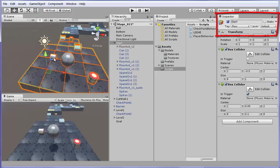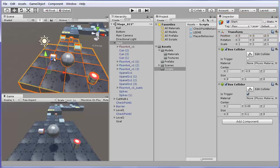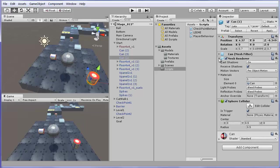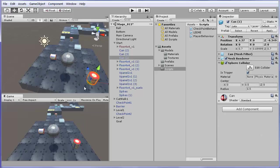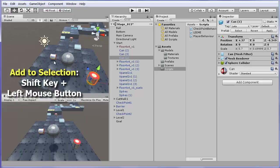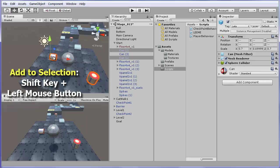I can select more than one object at a time. If I select, for example, one can in the scene window by clicking on it with the left mouse button, you can add another object to the selection by clicking on the new object while holding the shift key, for example, a second can. I can also add to the selection the third can that is near.